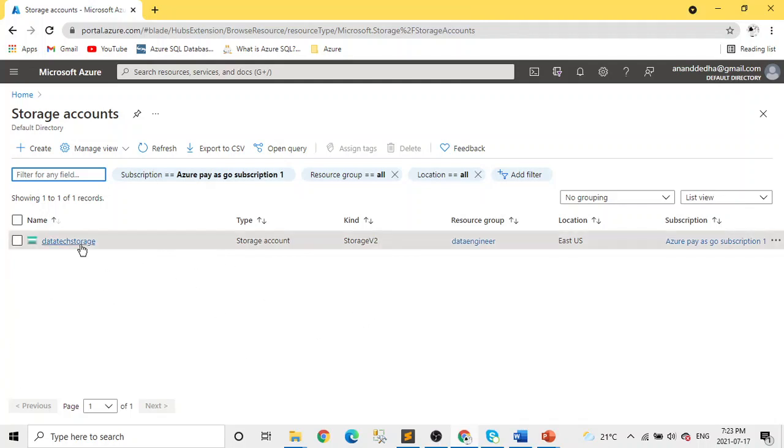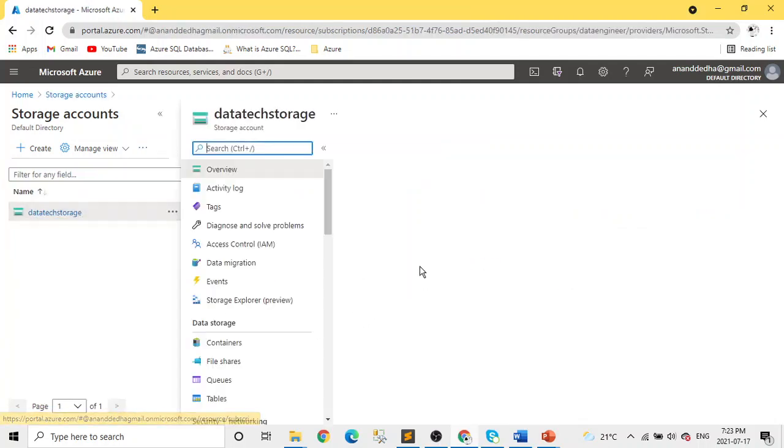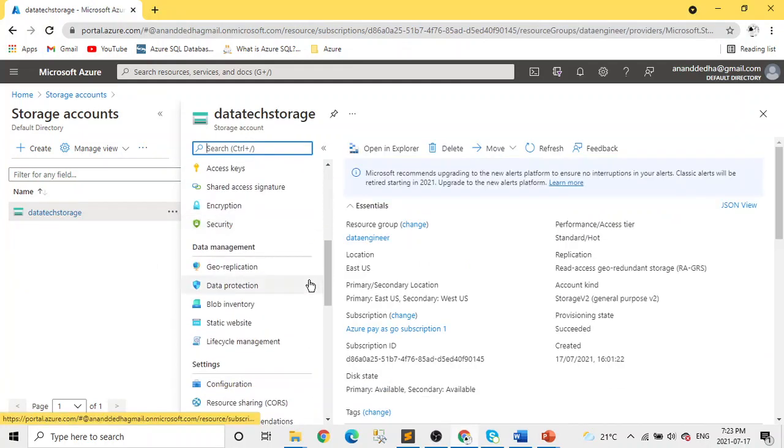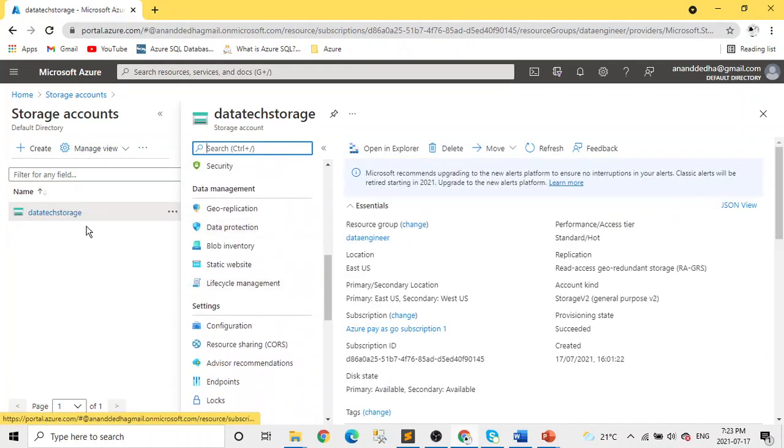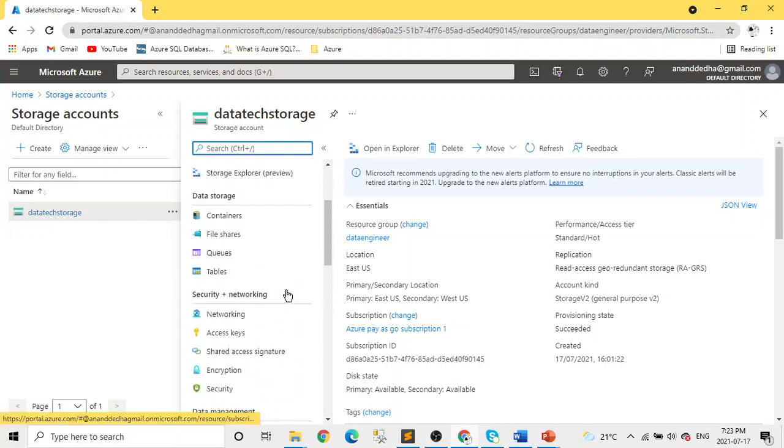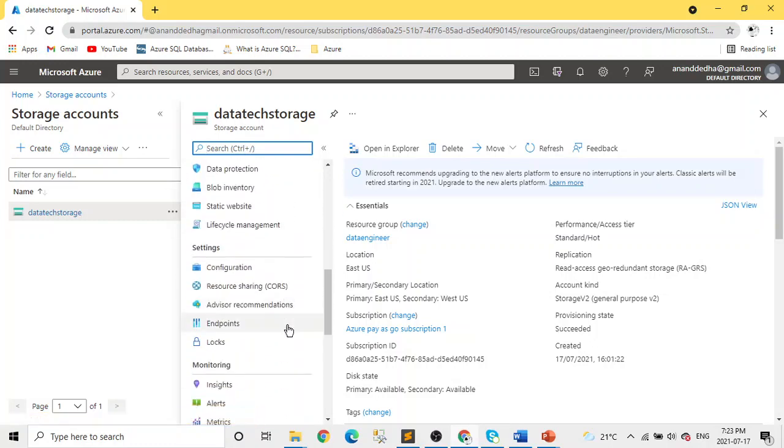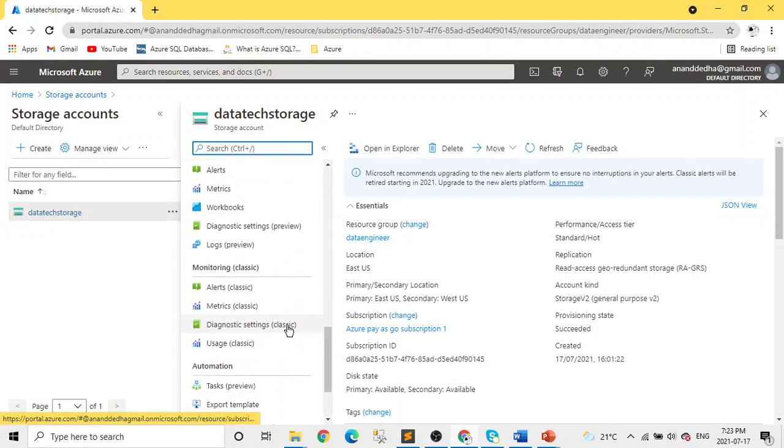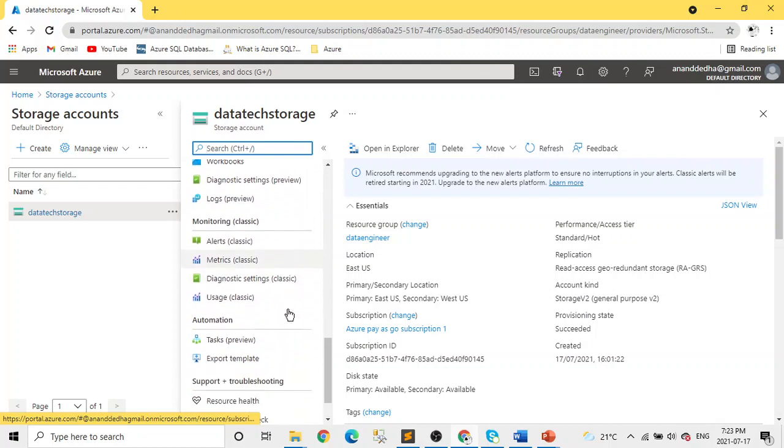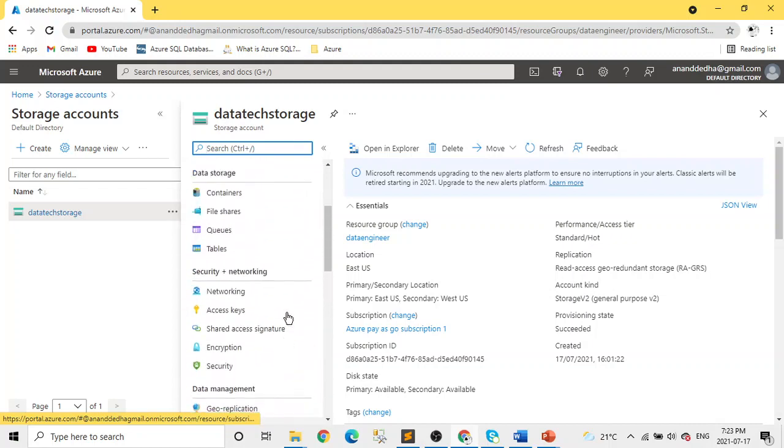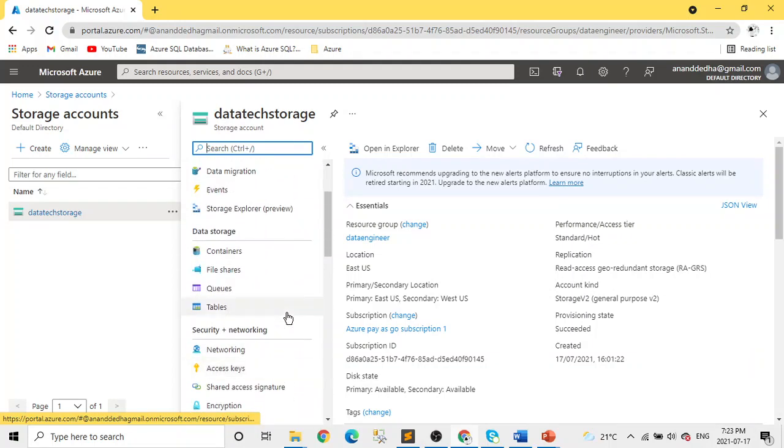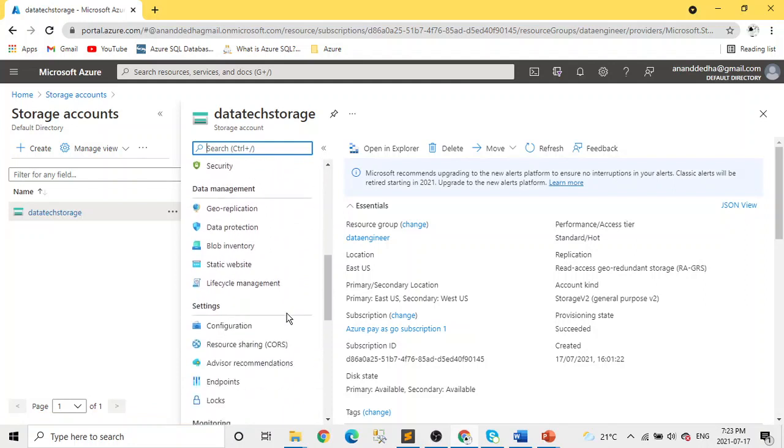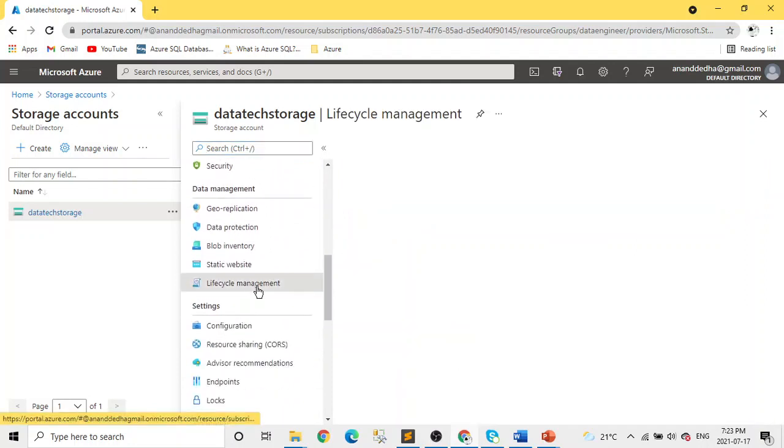Now let's go here, scroll down, click on your storage account. And you can search for lifecycle management, or you can scroll down and in data management, you will be able to find this. Yeah, lifecycle management.